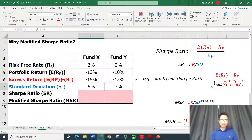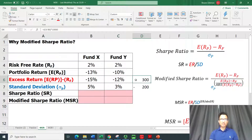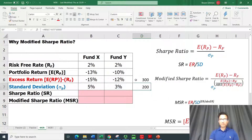The standard deviation, which gives us the volatility, is also lower in the case of Fund Y — lower by 200 basis points. So both in terms of excess return and standard deviation, Fund Y is better. We would understand that Fund Y is doing better overall.